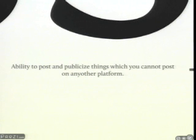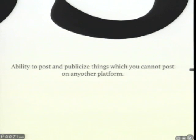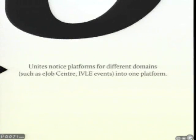There is the NUS e-job center and also IVLE events, but why do we still need the NoticeBoard application? It is because you cannot sell your fan, lend people your books, or even offer one-time jobs on those platforms. The NoticeBoard application allows you to post anything and everything, big or small. It is the one place to go no matter what your task, and therefore the application brings together different domains.